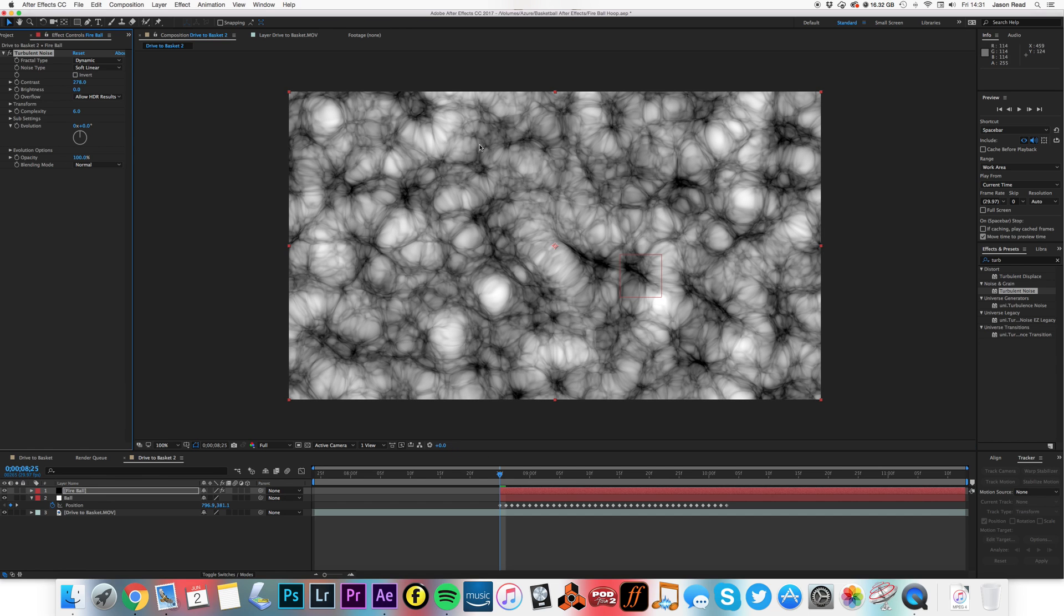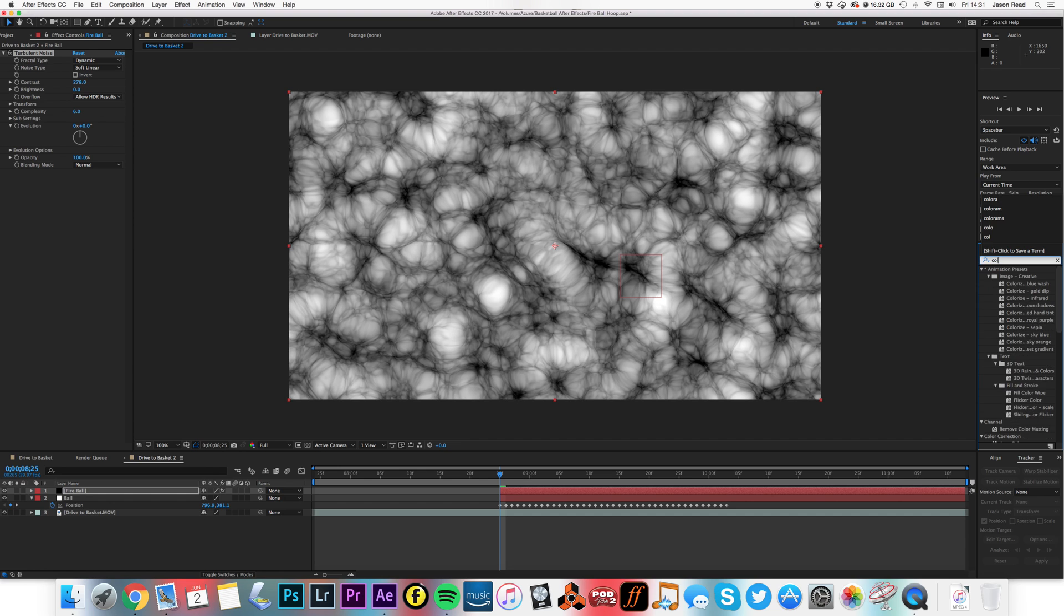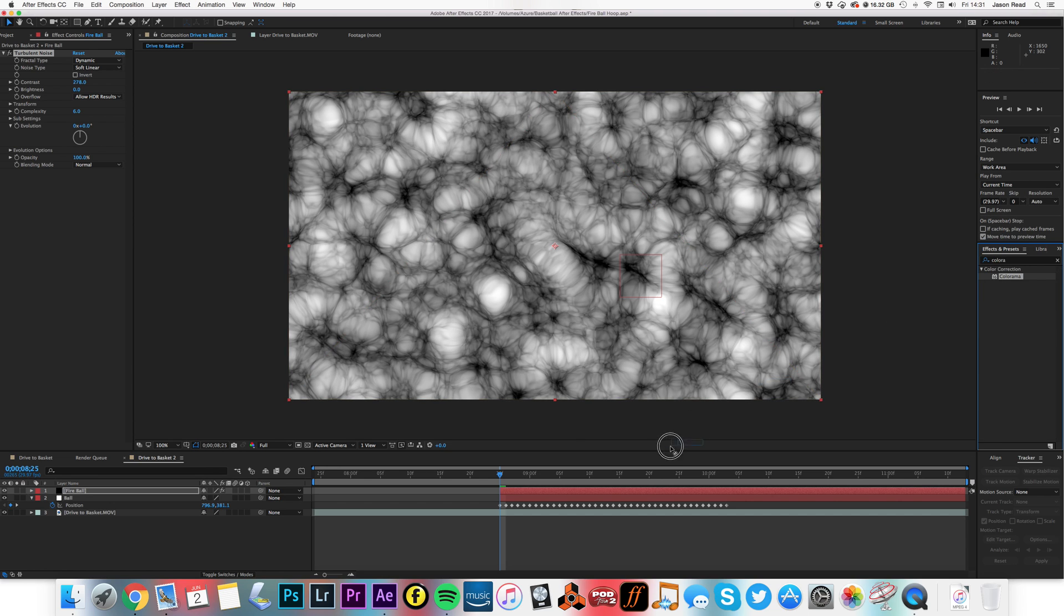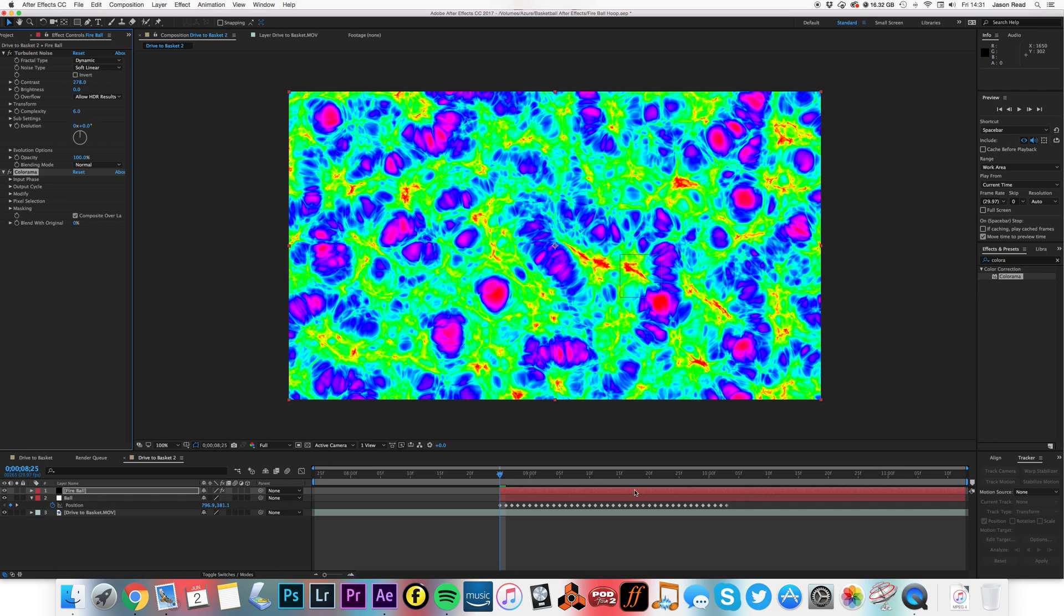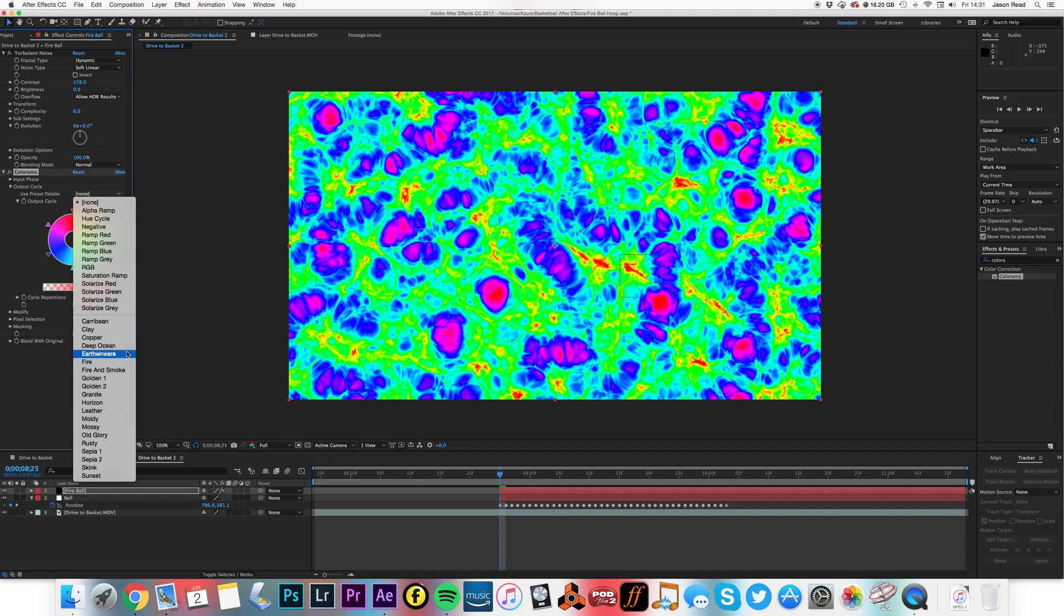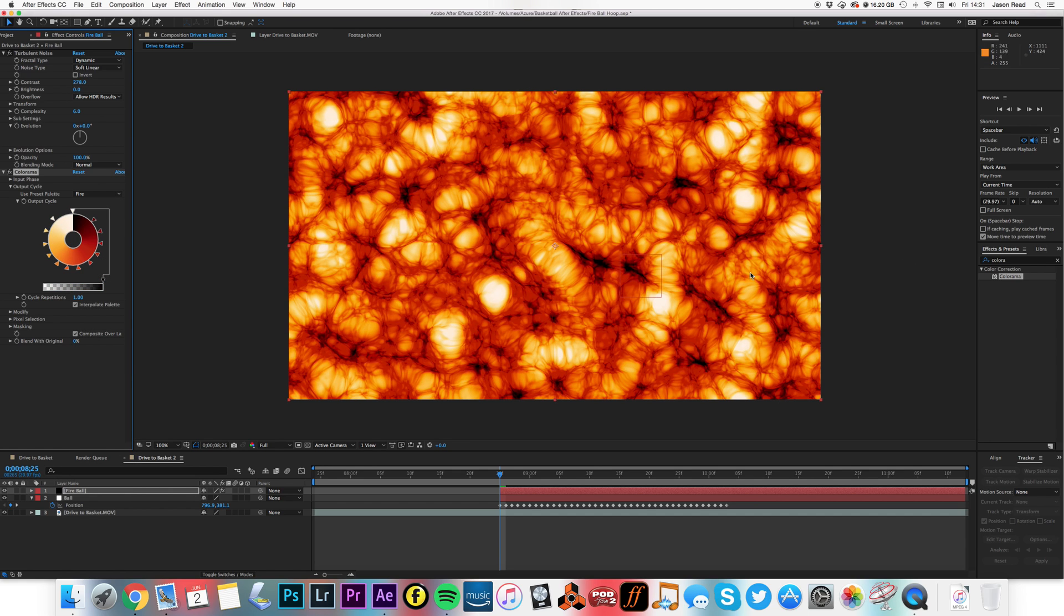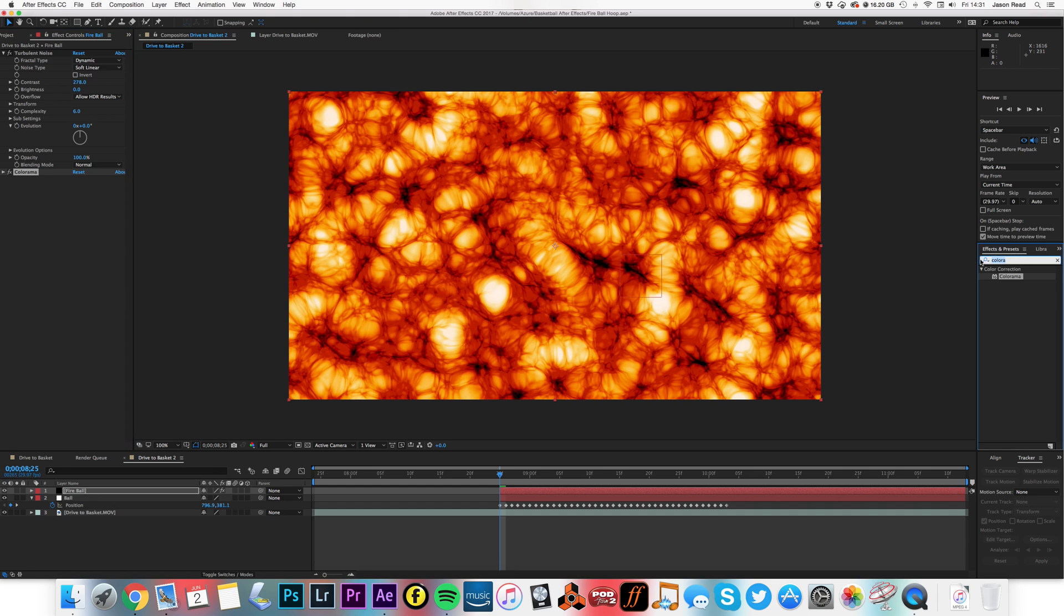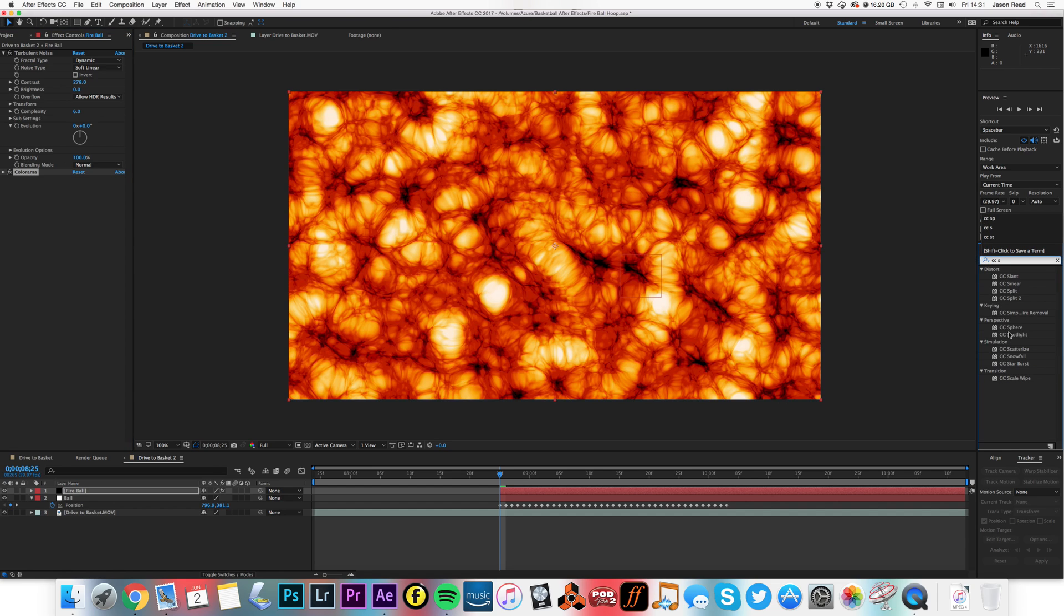Looks pretty good. And then I'm going to add to this Colorama. If I go to the output cycle on the Colorama effect, I'll change that to fire.